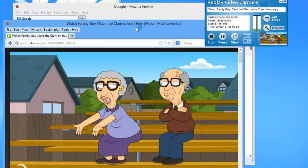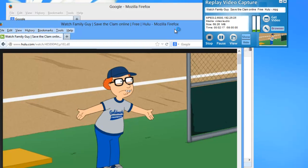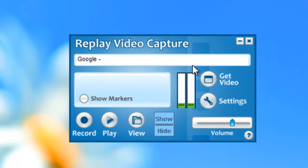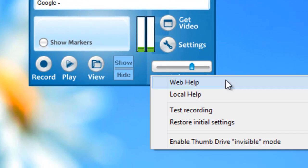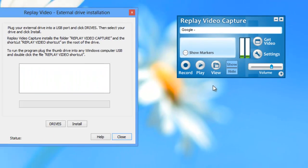Replay Video Capture also includes something we like to call invisible mode. Just click the little question mark in the lower right-hand corner of the user interface and go down to Enable Thumb Drive Invisible Mode.